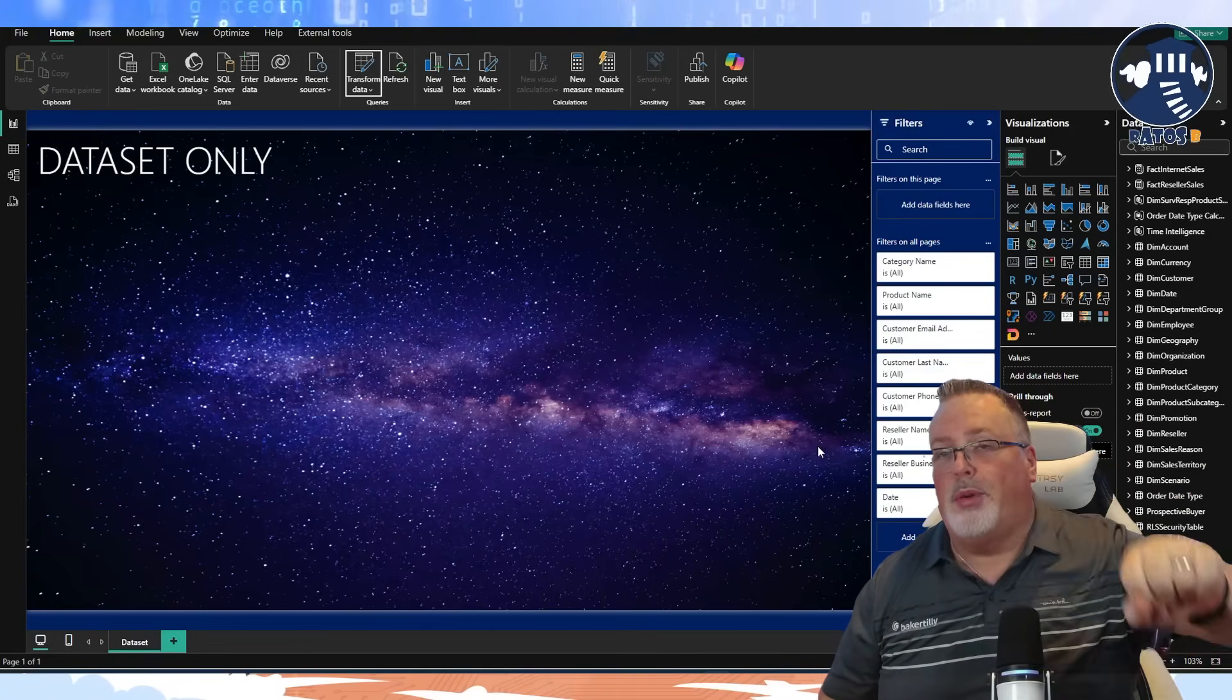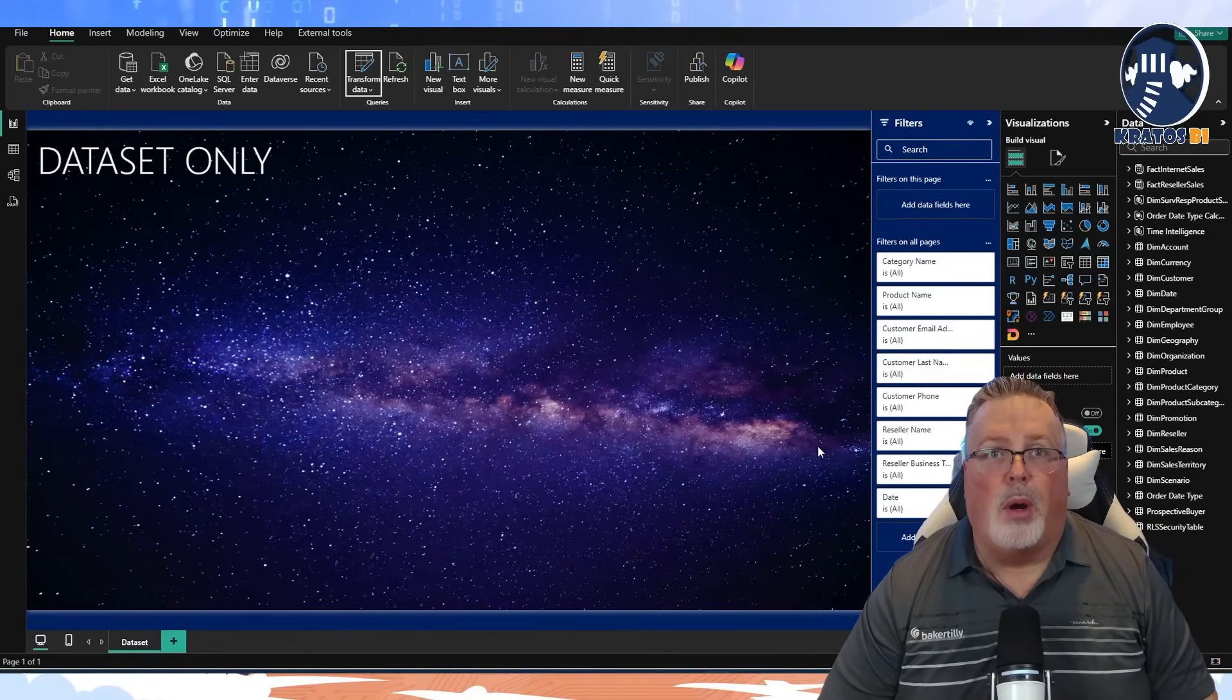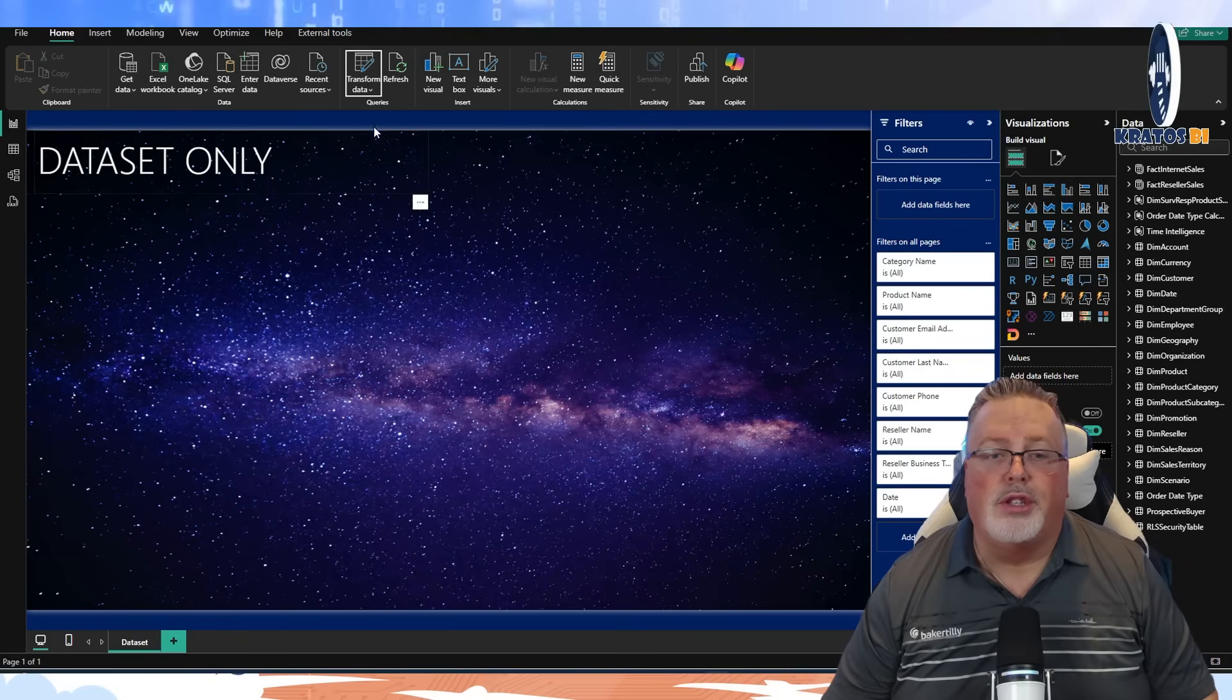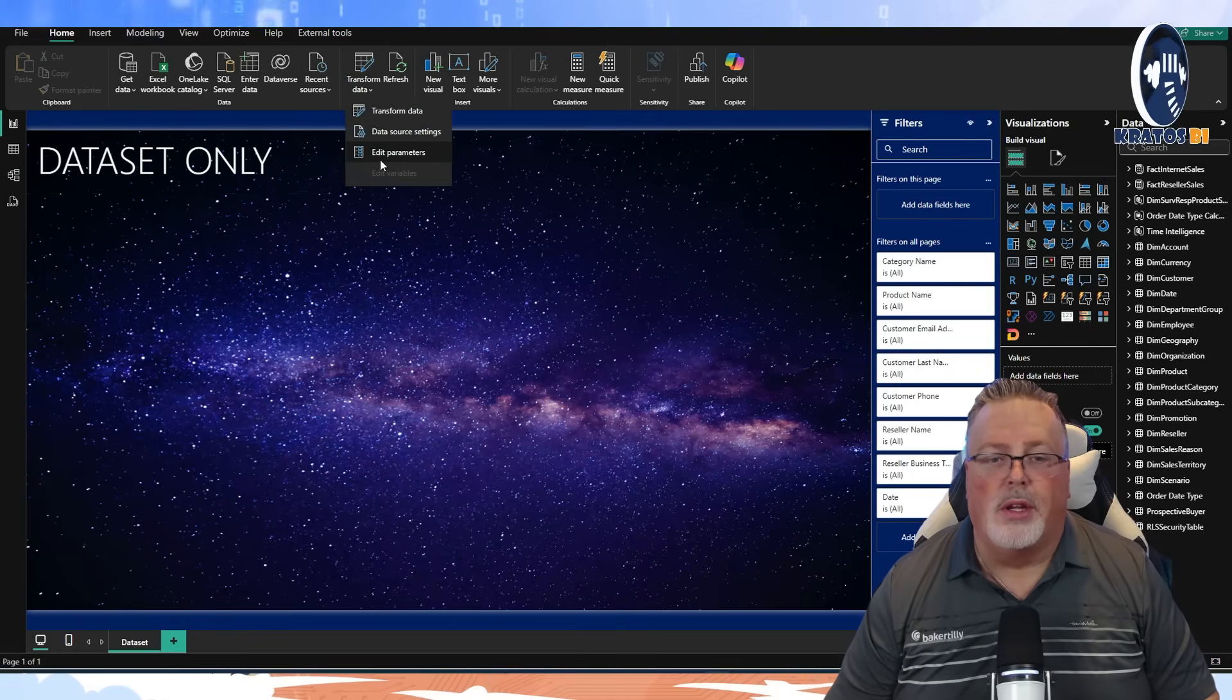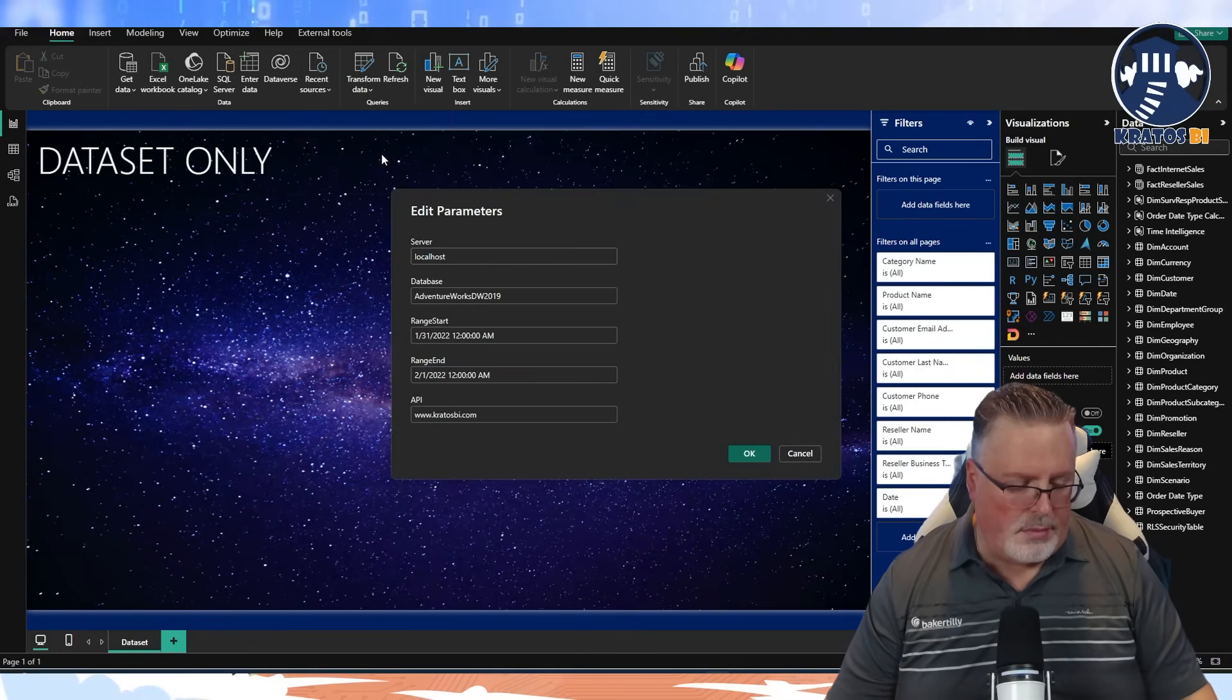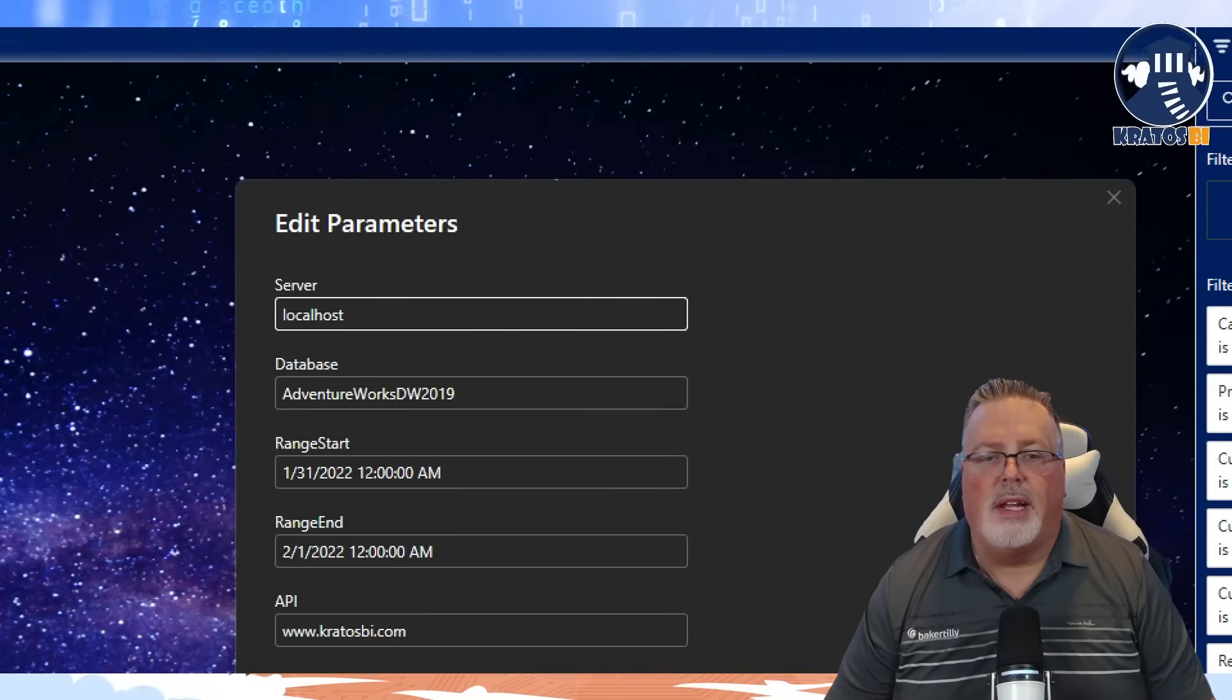All right. There are five parameters that you should have as part of every Power BI file. I'm going to show you what those five are. So we're going to go up and I'm going to just show them as part of my content.